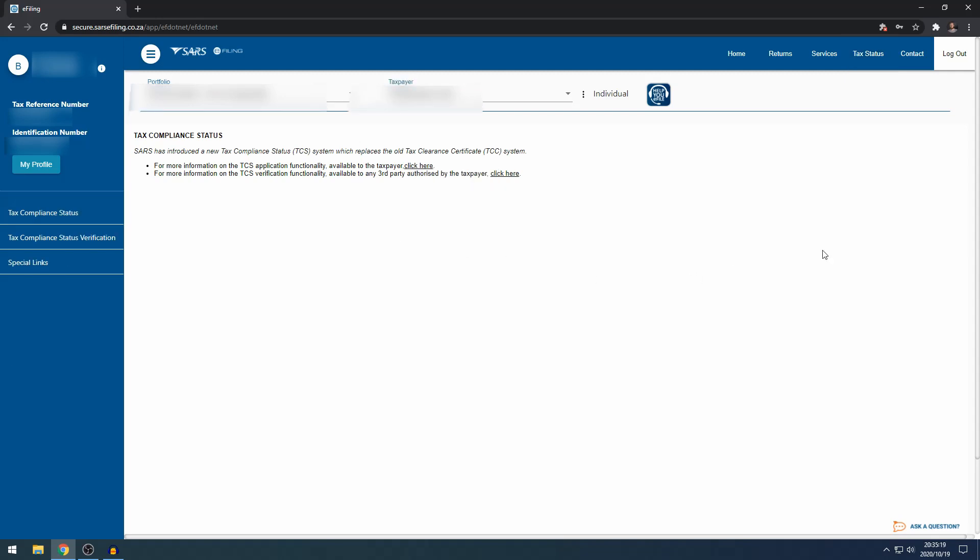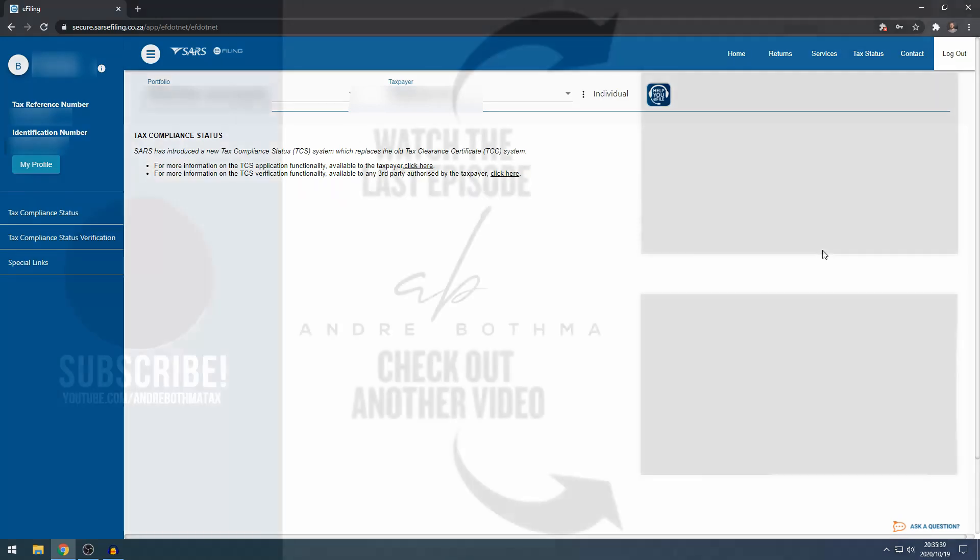I hope this video was helpful. This is the general overview of how to use SARS e-filing for the individual profile. Leave a like, comment or subscribe and hit the notification button to see more videos like this.